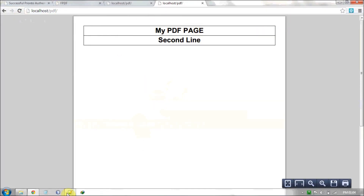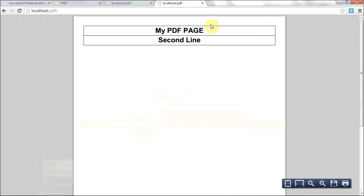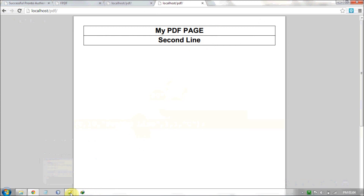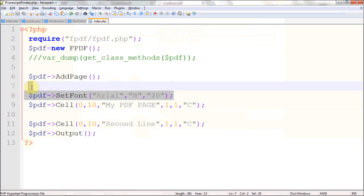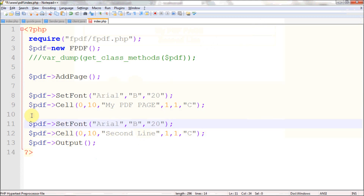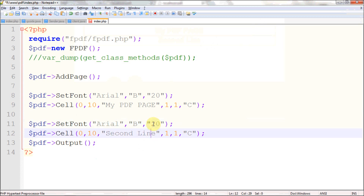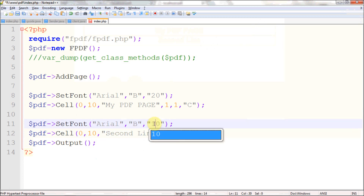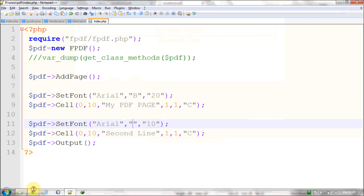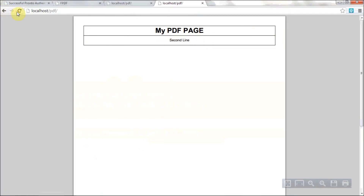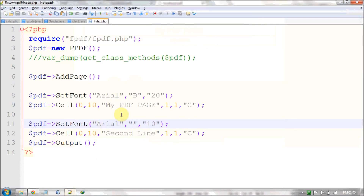Most of the time the second line doesn't need to be bold. You can set a separate font style for it. I'm going to set a separate SetFont call — reduce the font size to 10 and leave the style as default. You can also use 'I' for italic. So you can display different lines with different fonts.